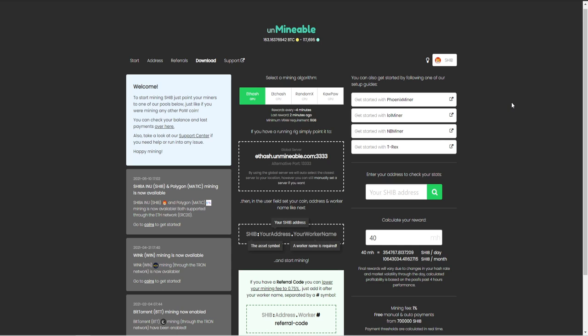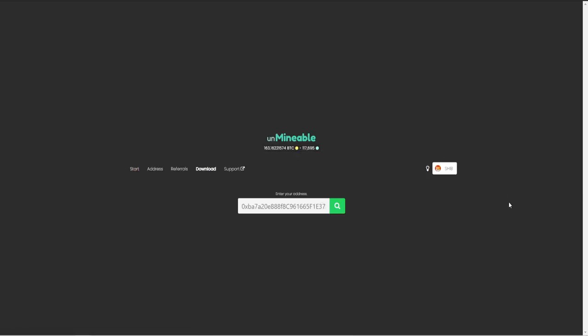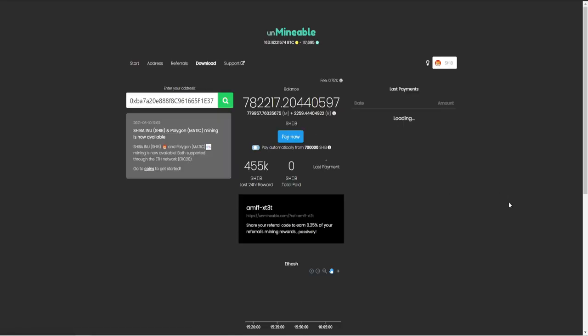So it gets dispersed across everyone depending on how much power you have. So if you have any questions, you need to know anything about this, feel free to leave a comment down in the description. And let's go back over here. And I'm going to show you one more thing. Now, the payout for SHIB is 700,000 SHIB tokens.